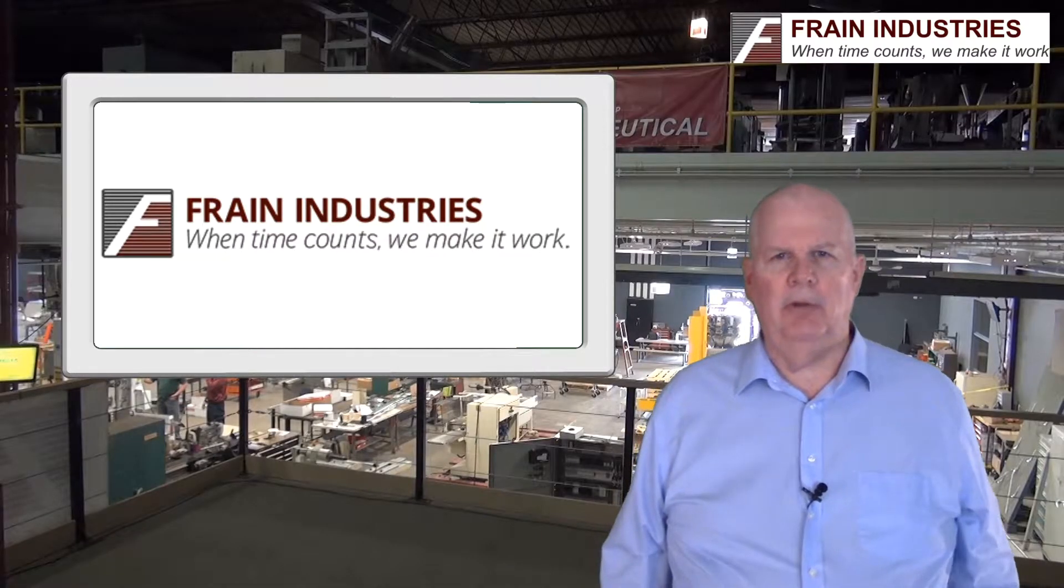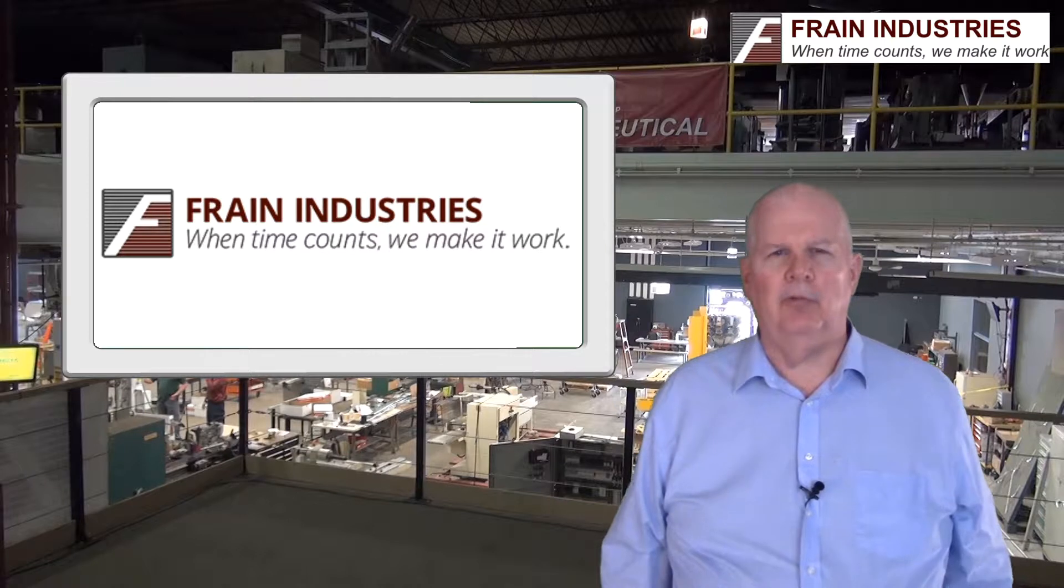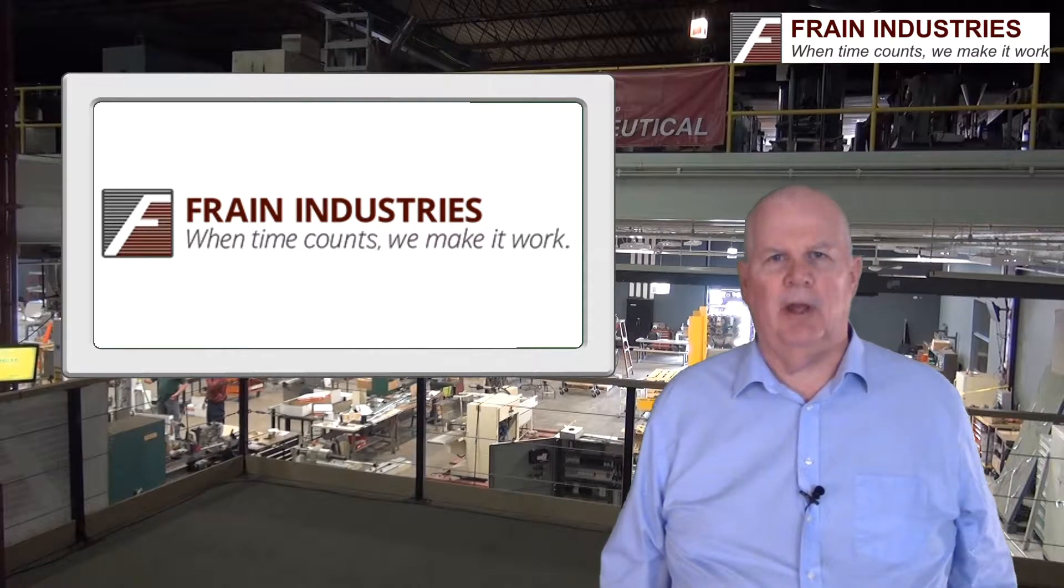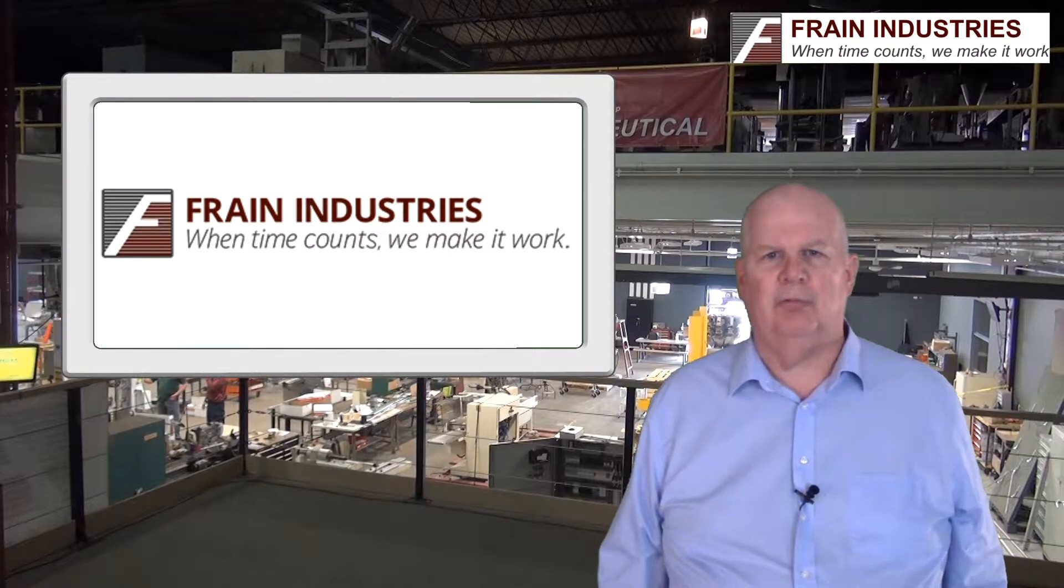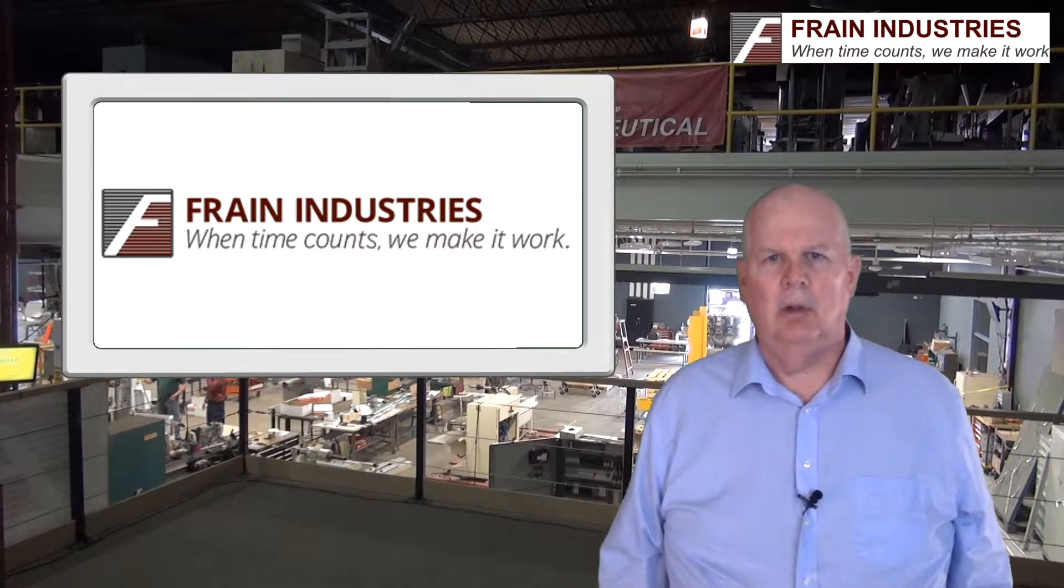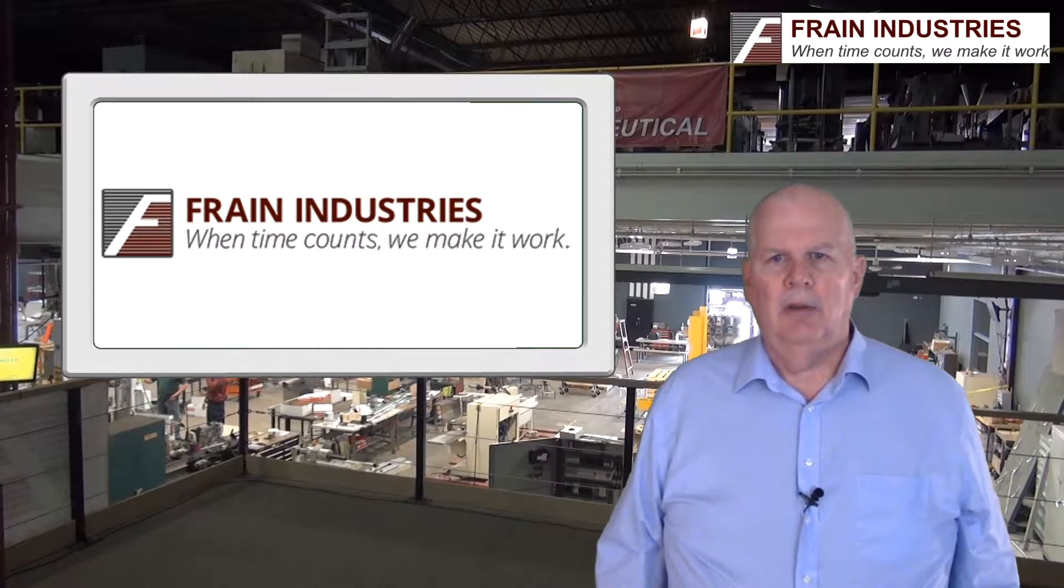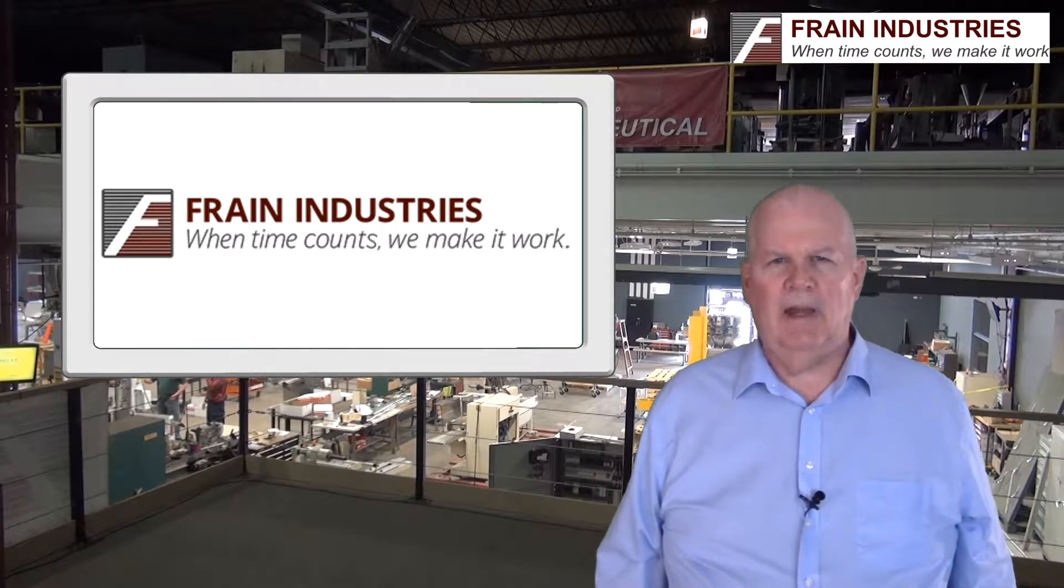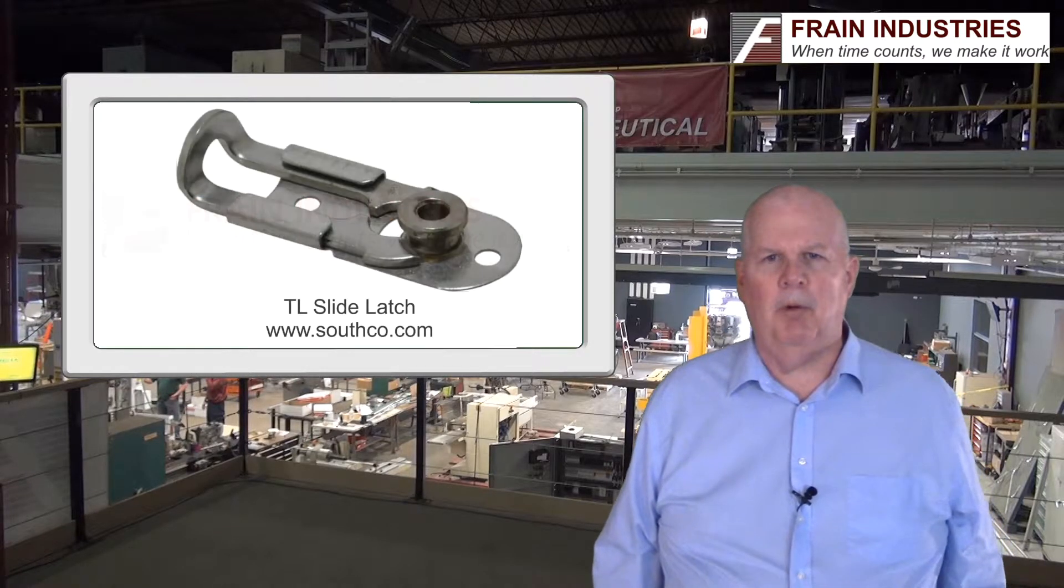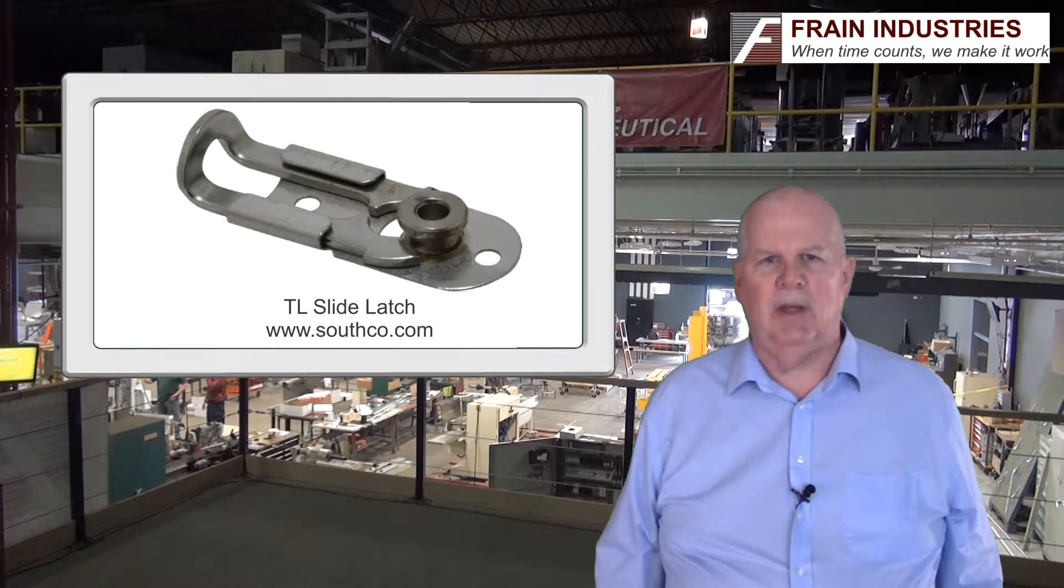Hi I'm John Henry, the changeover wizard at changeover.com, with this month's changeover tip from Frane Industries. This month's tip is a simple latch or clip with many applications.